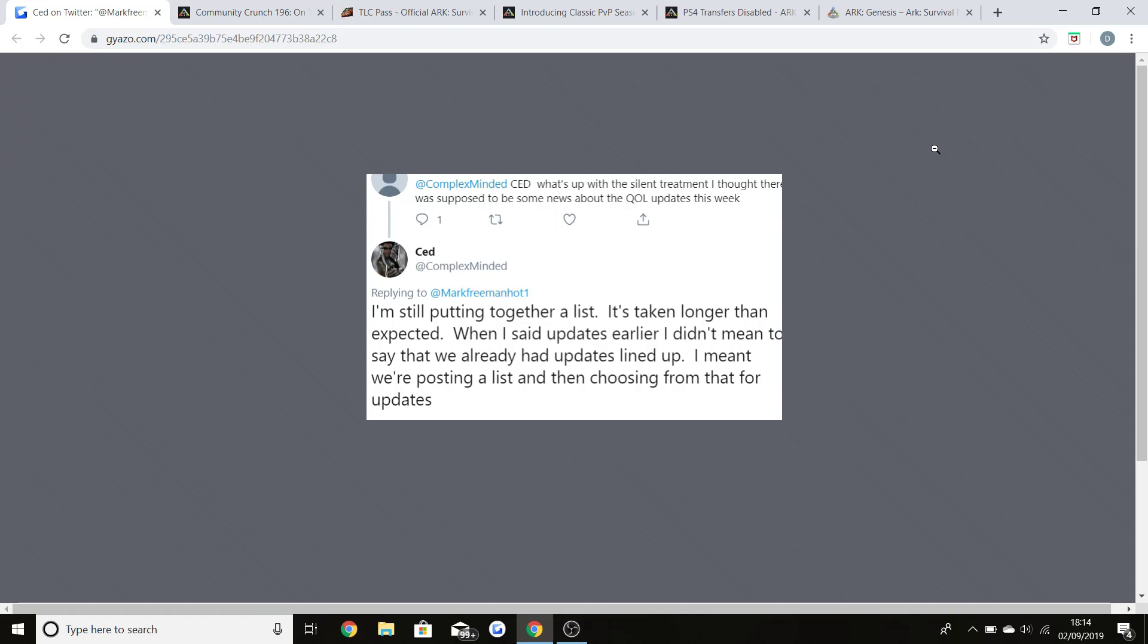In my last video I showed you guys this information, because loads of people need to know what is going on with the quality of life improvement updates. This person said what's up with the silent treatment, I thought there was supposed to be some news about the quality of life updates this week.